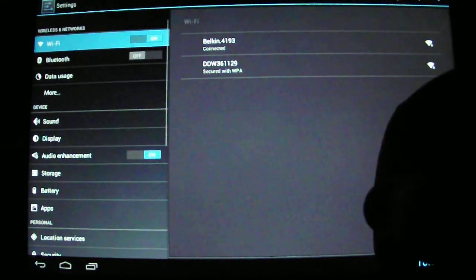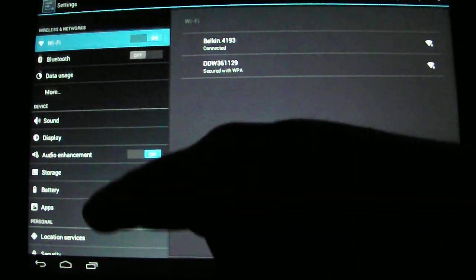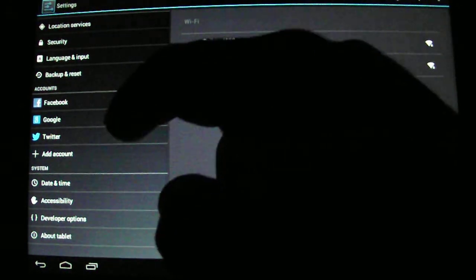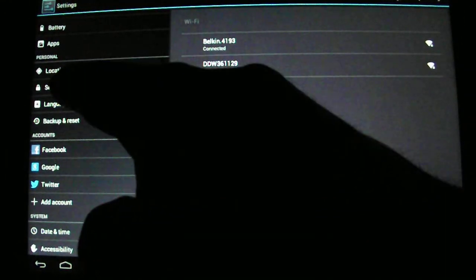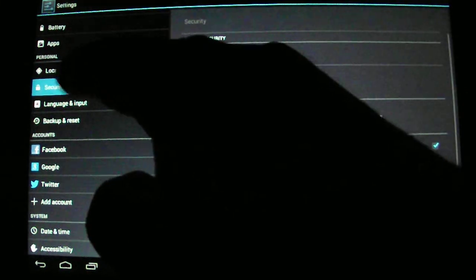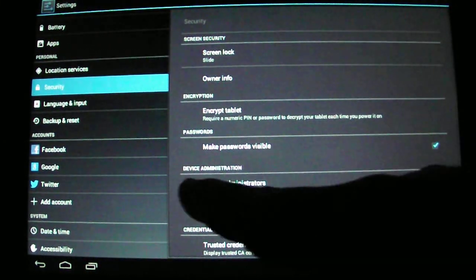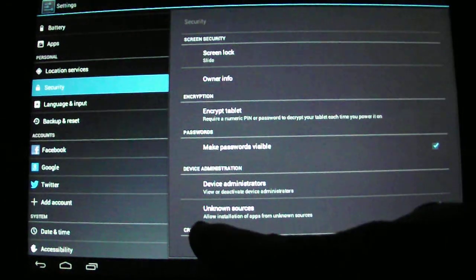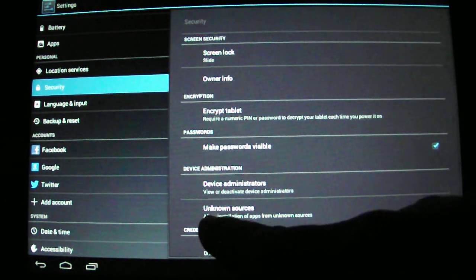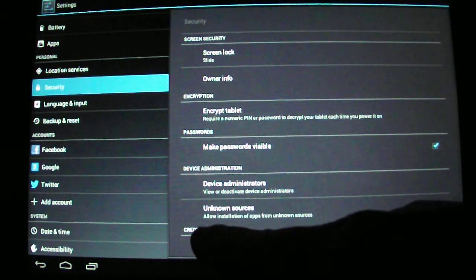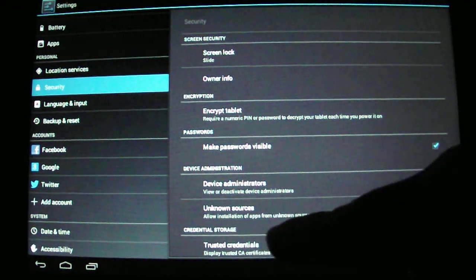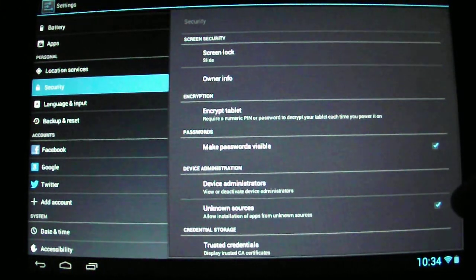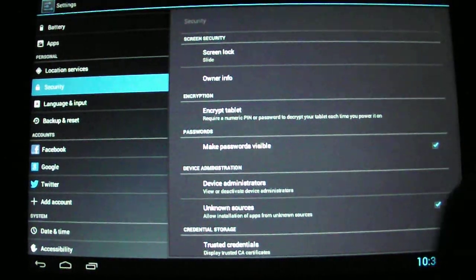You'll scroll down here on the side to Security. It's got a little lock beside it. And then here we go to Device Administration and you'll see a section that says Unknown Sources: allow installation of apps from unknown sources. Make sure that is checked.